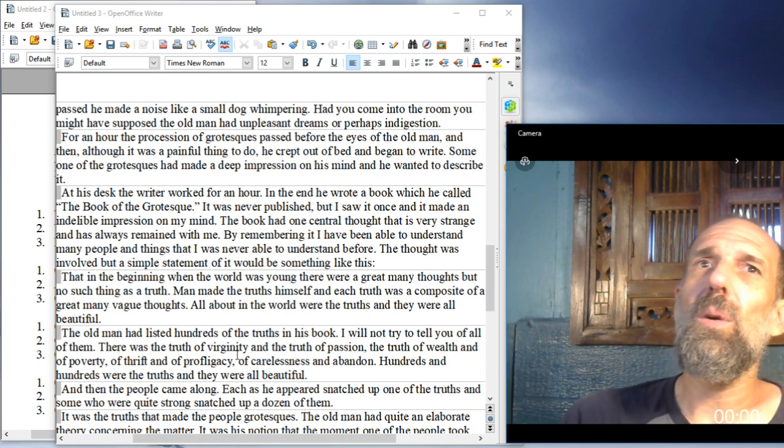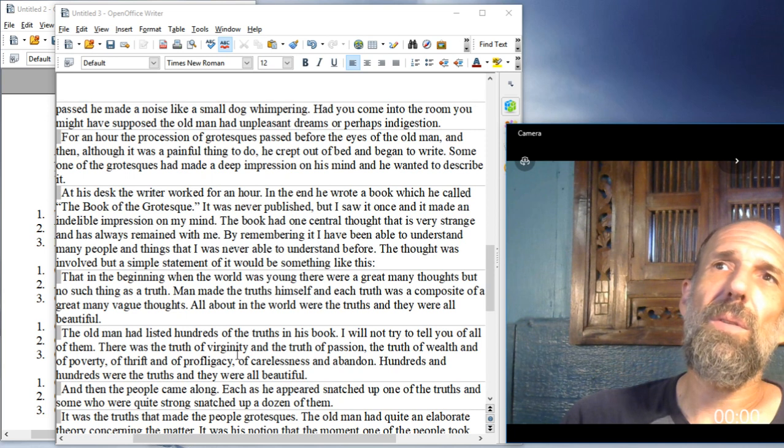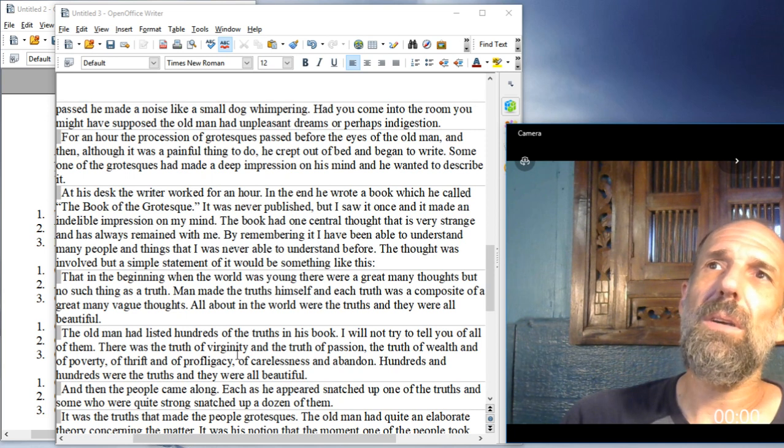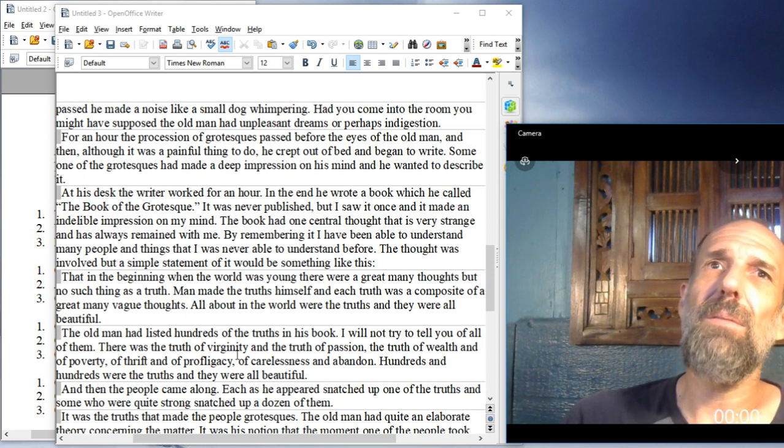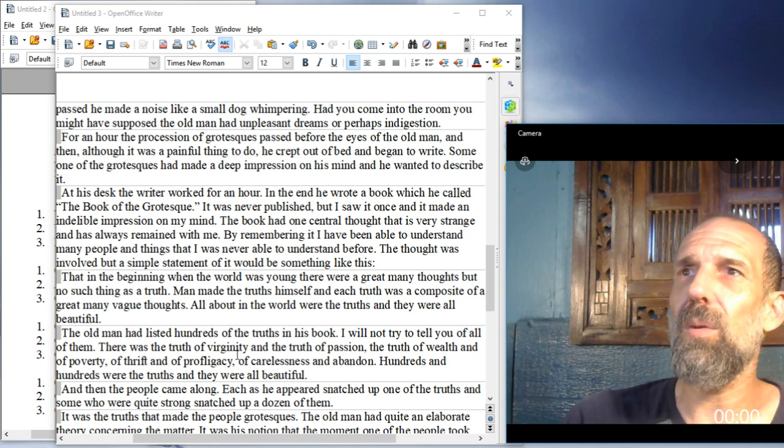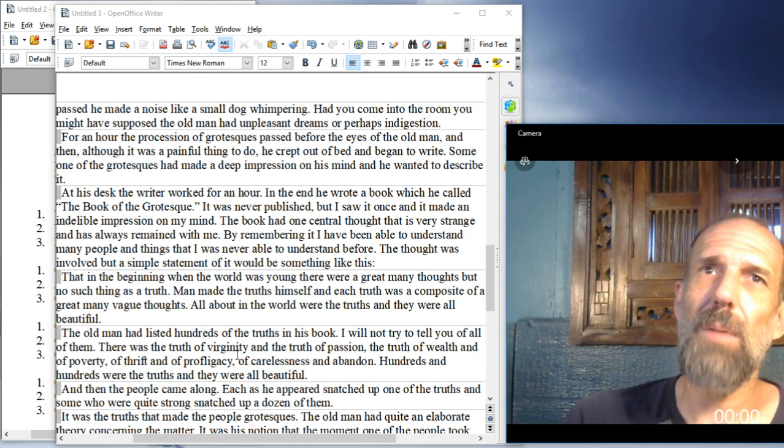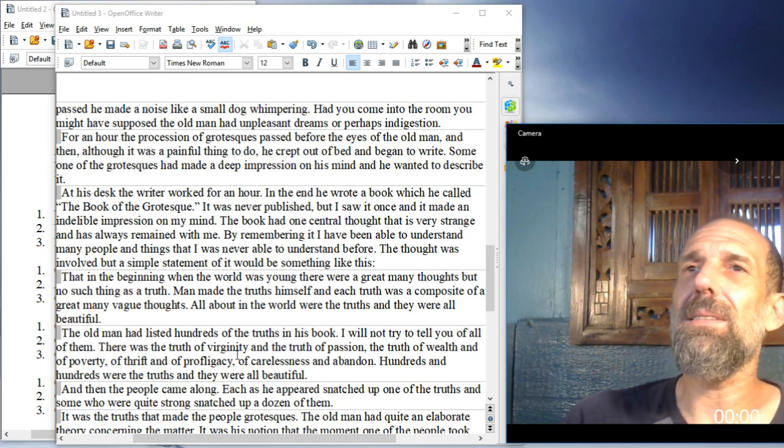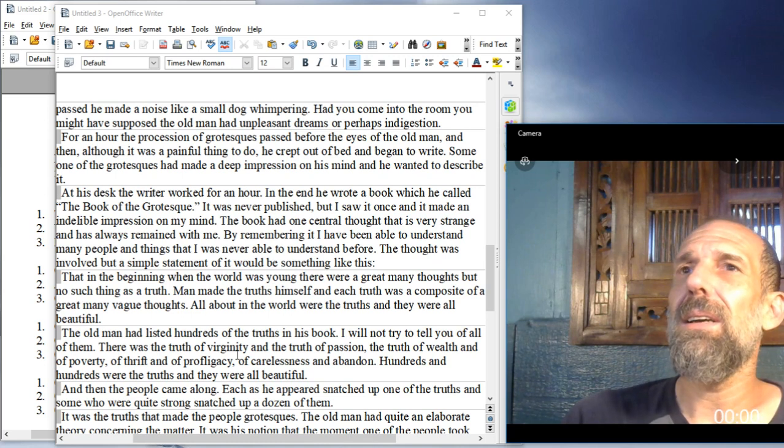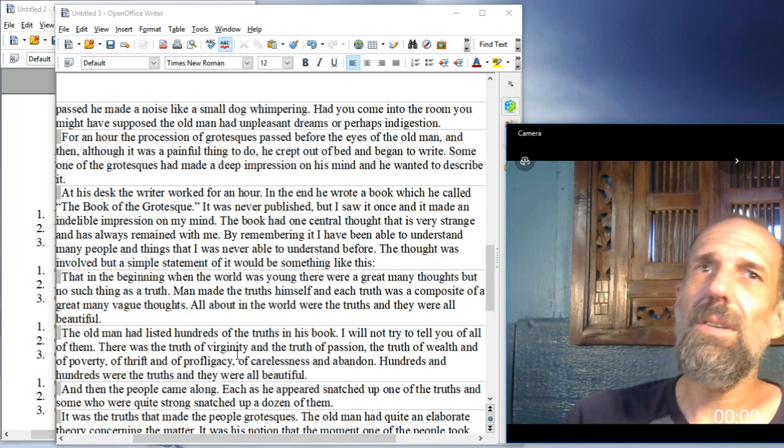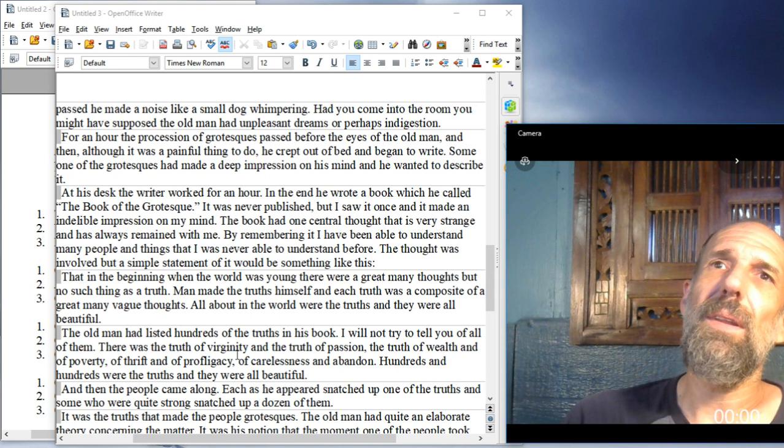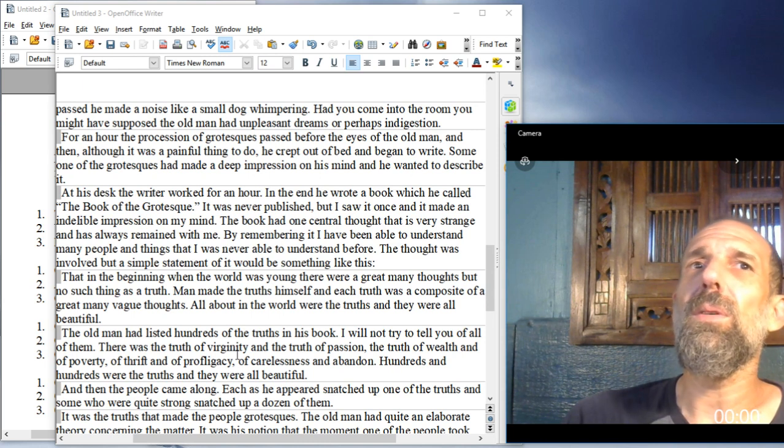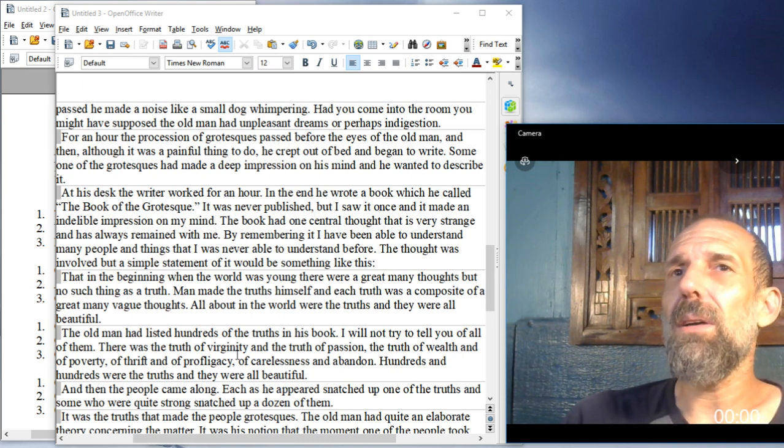The old man had listed hundreds of the truths in his book. I will not try to tell you all of them. There was the truth of virginity, and the truth of passion, the truth of wealth, and of poverty, of thrift, of profligacy, of carelessness, and abandon. Hundreds and hundreds were the truths, and they were all beautiful.